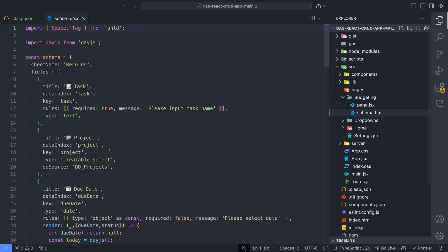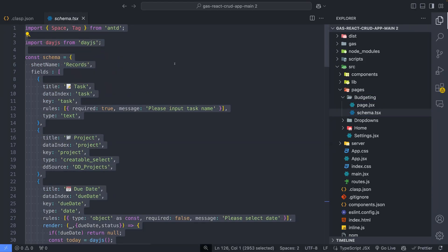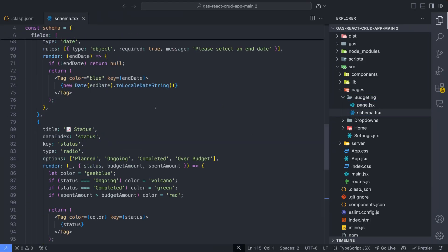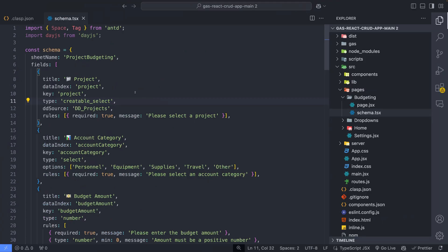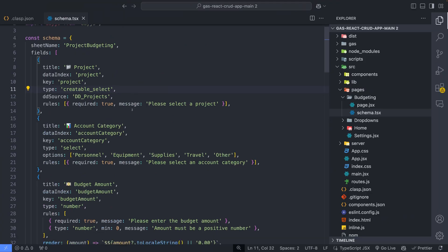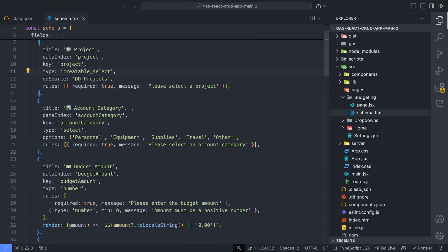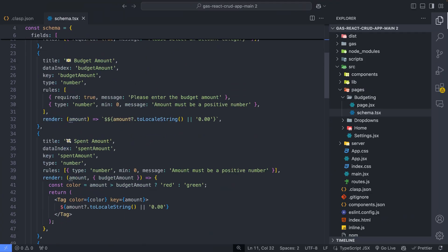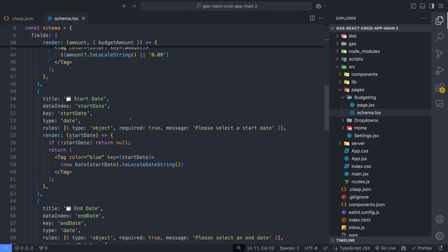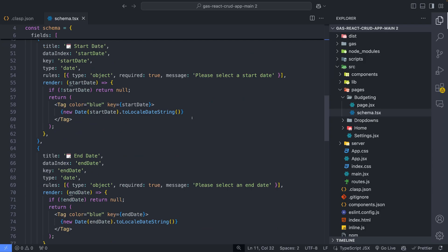And then modify the schema. I will just paste the new schema here. You can see new fields like project, account category, budget amount, spent amount, and etc.